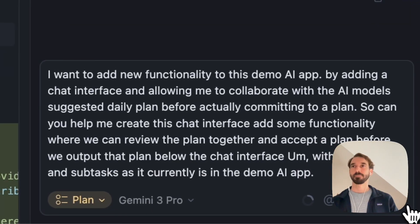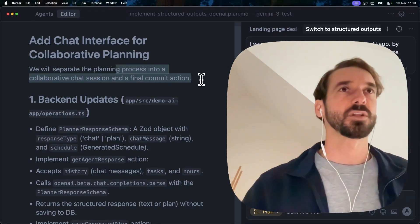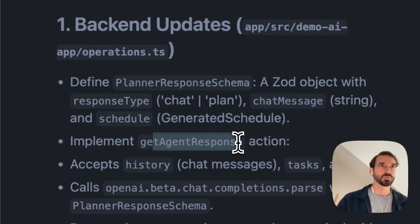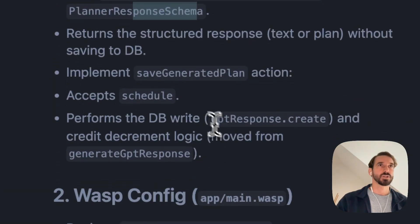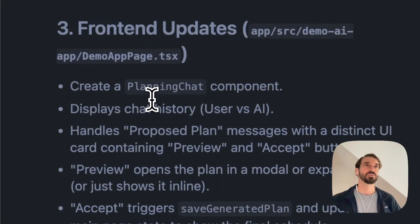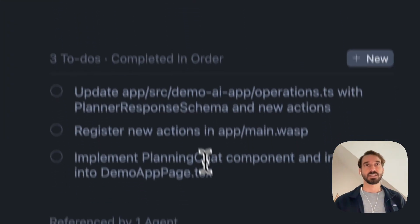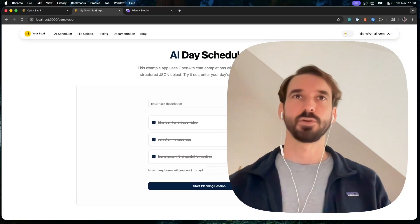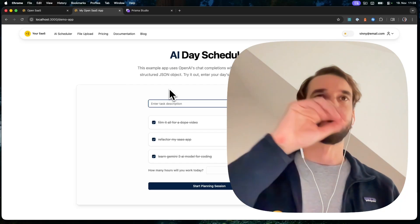All right, going back into plan mode. Here's the plan: we'll separate the planning process into a collaborative chat session and a final commit action. It's going to do some backend updates, define a planner response schema, implement get agent response that accepts history and calls parse with the planner response schema — using the same structured outputs as before — and accepts a schedule. We're going to register new actions in the Wasp config file and update with a planning chat component that handles user and AI chat history and the proposed plan. I like the sound of that. It finished — all I had to do was instruct it to run NPX shadcn to get the scroll area component in the right directory.